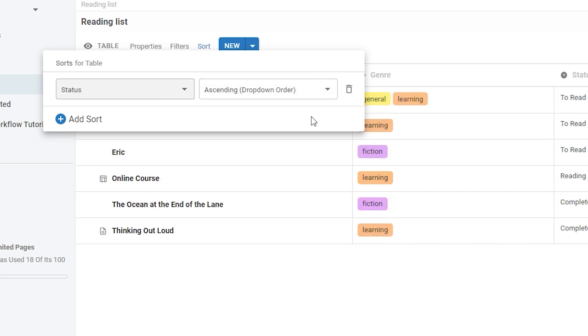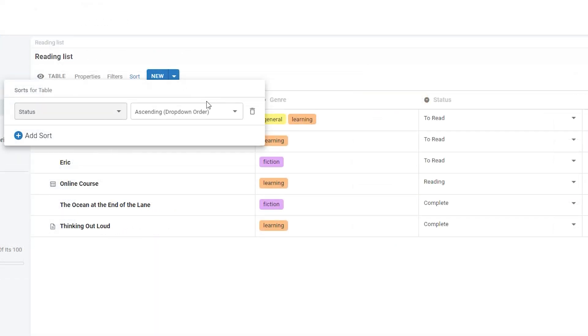We can also organize in the order of the different options that we have in a select property. So if I choose ascending by the drop down order, it will organize all of my properties within the order that I have added the different options to my select property.